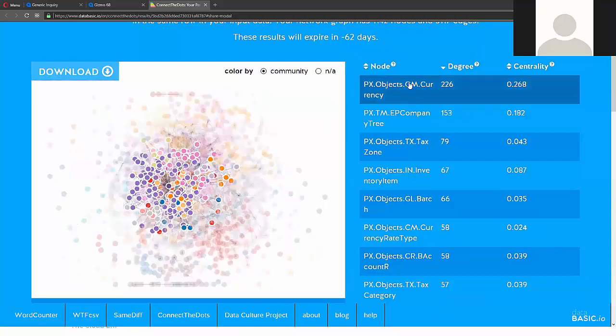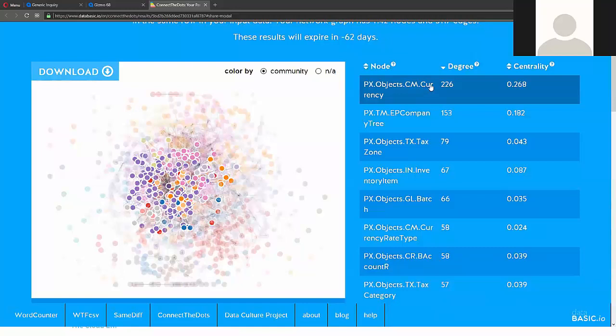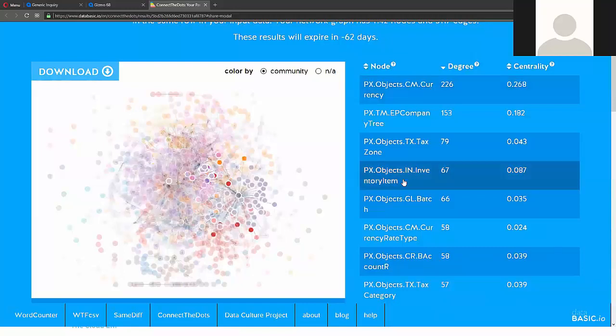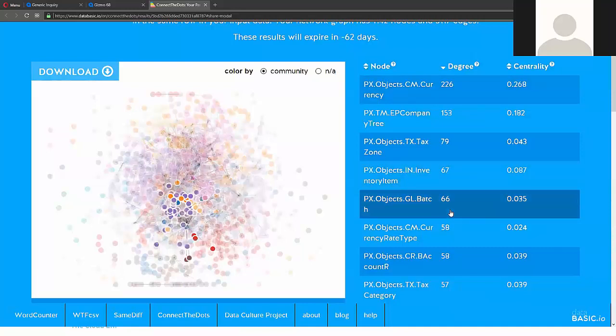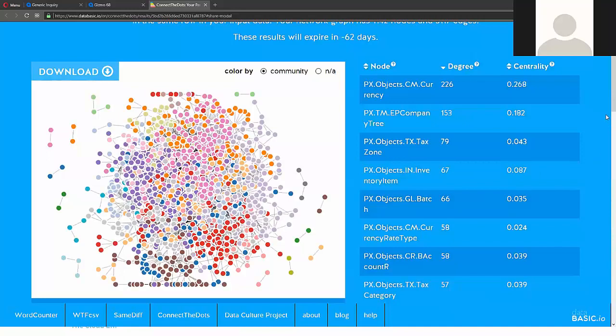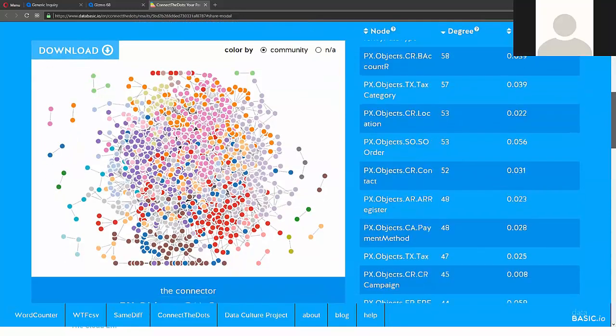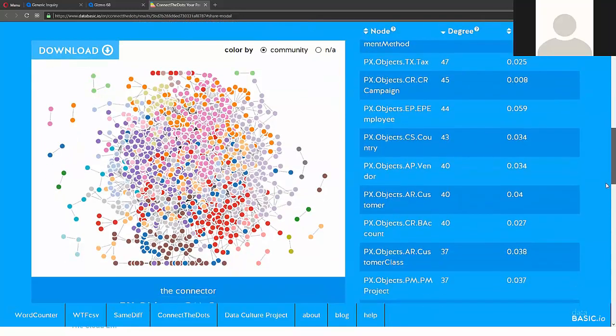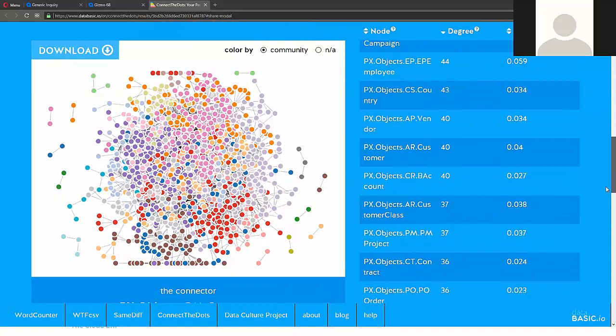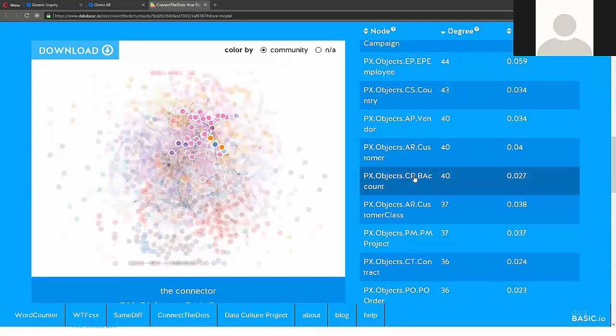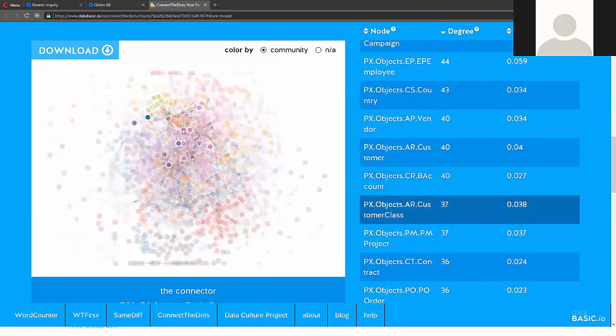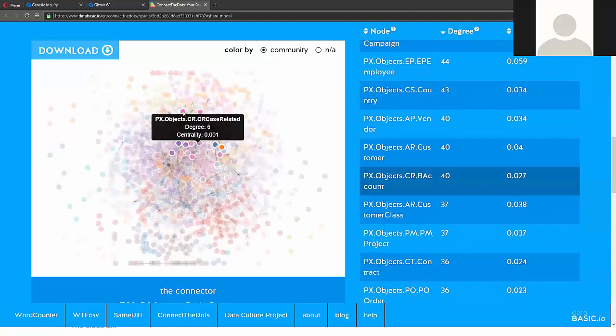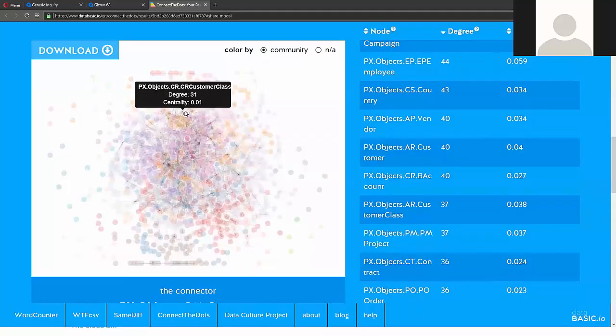As you see currency data access class has a lot of connections. For instance, inventory item has some connections. Shell batch also and you can find any data access class that you want and you can see what it is connected to.